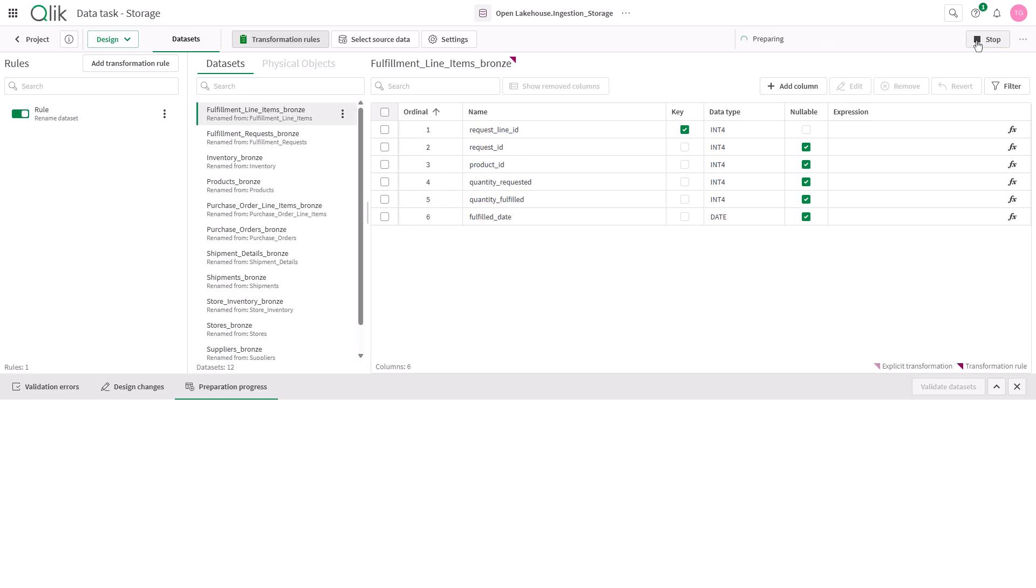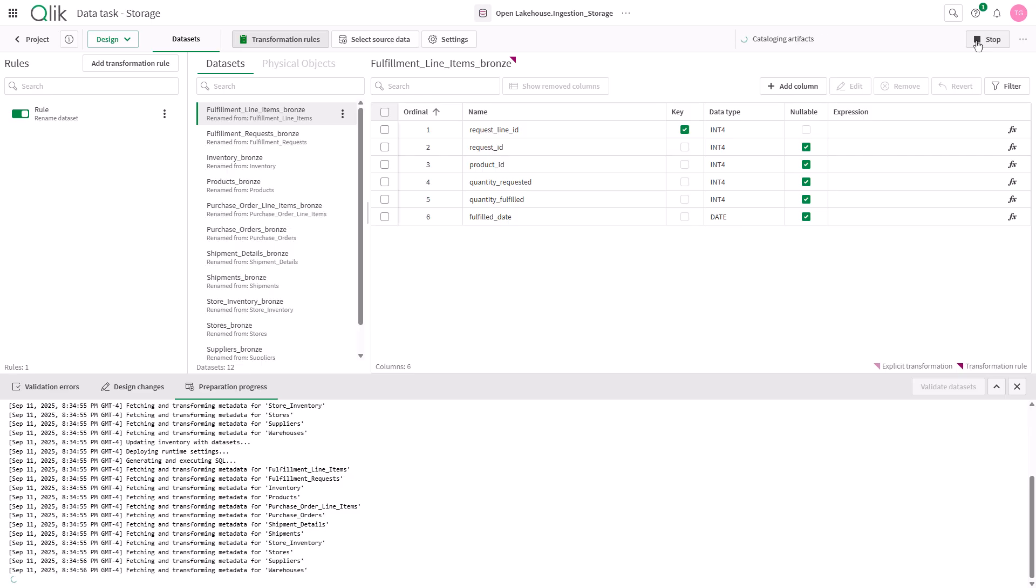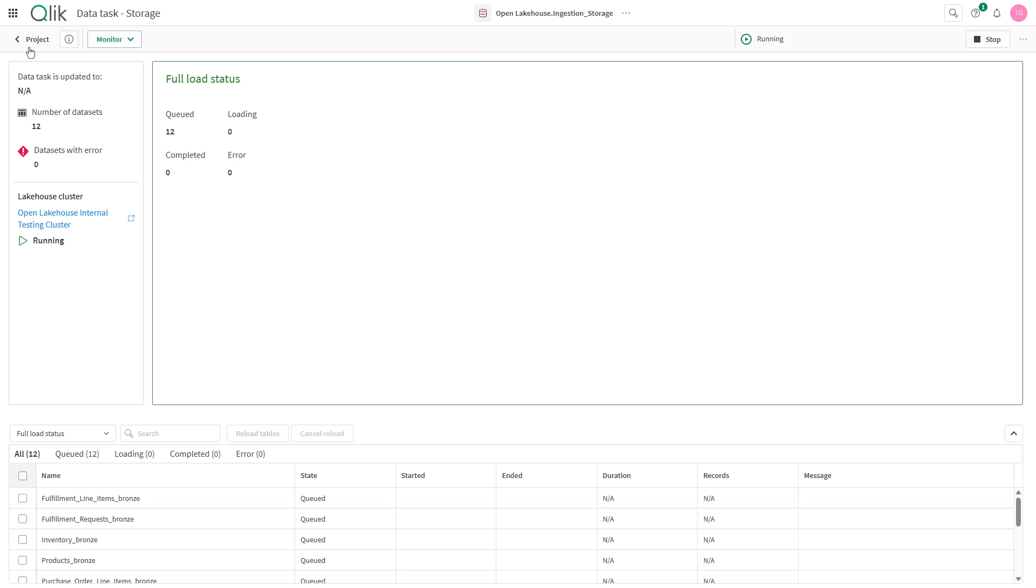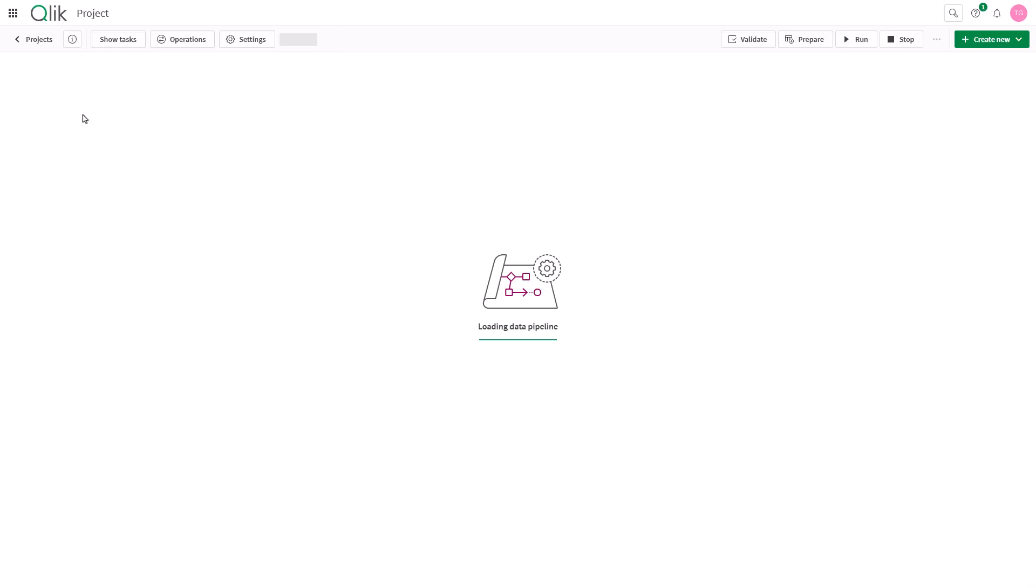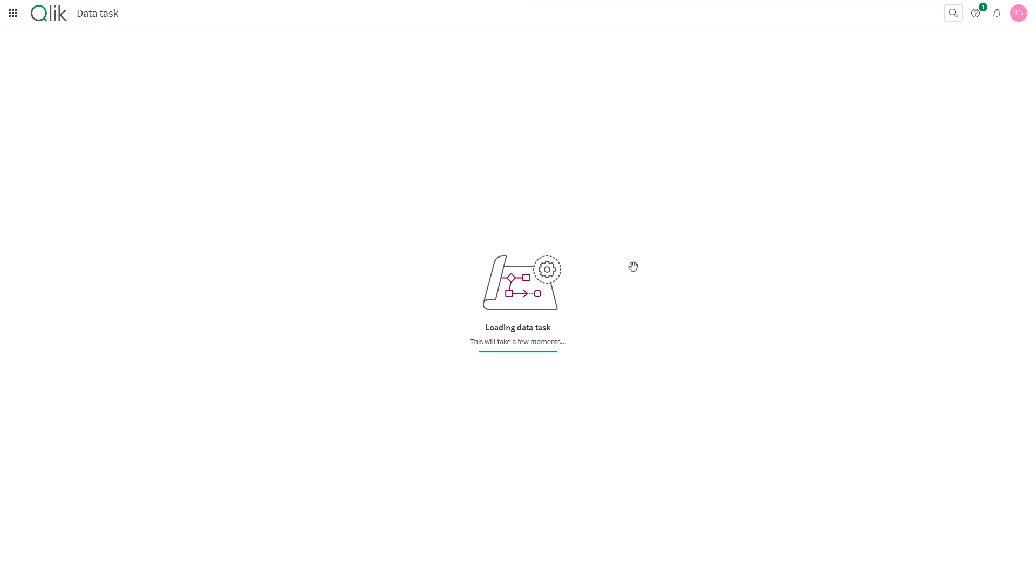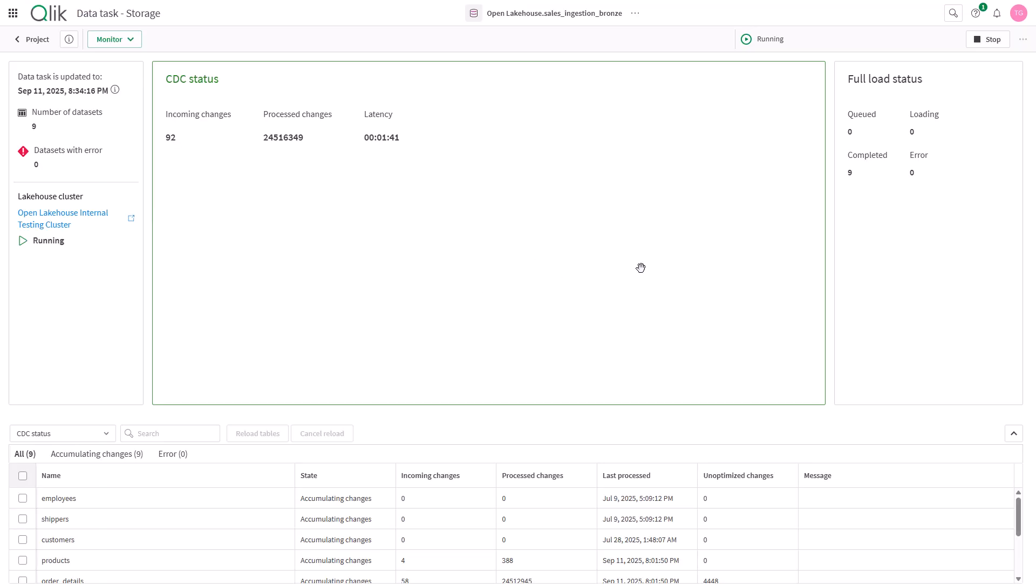Pipelines are deployed and executed on a lake house cluster that runs inside the customer's AWS ecosystem ensuring data sovereignty.